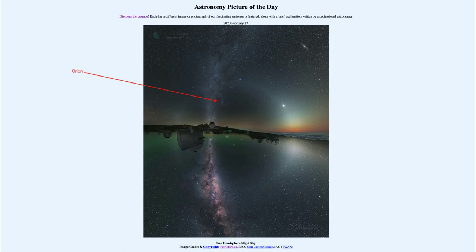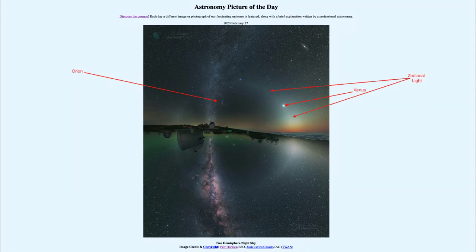Towards the right side of the image, the bright object we see is the planet Venus. Venus is the third brightest object in the sky after the sun and the moon, and here you can see it immersed in the zodiacal light, which kind of arcs from the horizon up above Venus and around the image. Zodiacal light is caused by dust in our solar system reflecting sunlight.